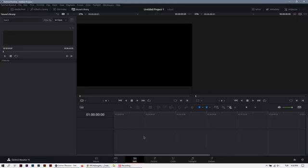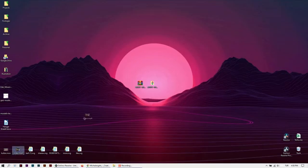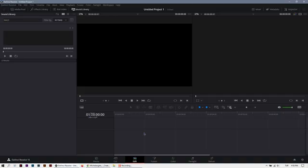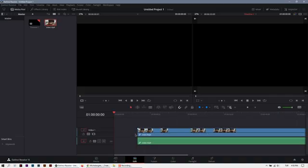Go to edit page, I'm gonna import the video here, okay.